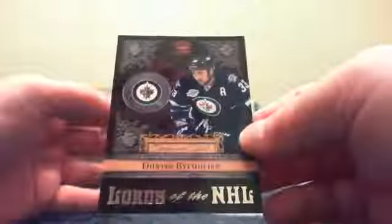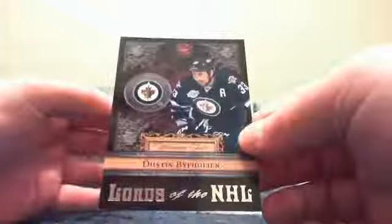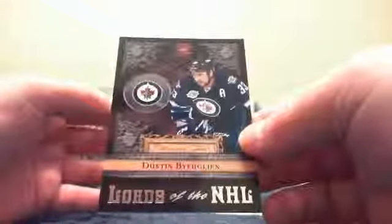Spacer. And then behind that you also got a Lords of the NHL of Dustin Byfuglien. Lords of the NHL. And a Ryan Miller Base.